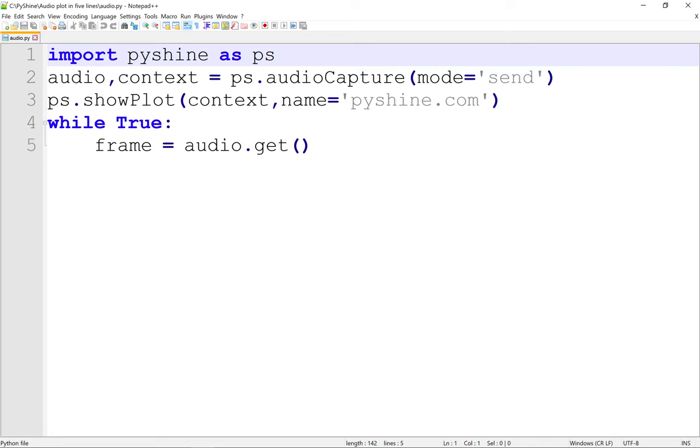Install the PyShine using PIP installer in Python 3 as shown. After that, with these five lines, we will have a live plot of the audio data coming from the microphone of computer.